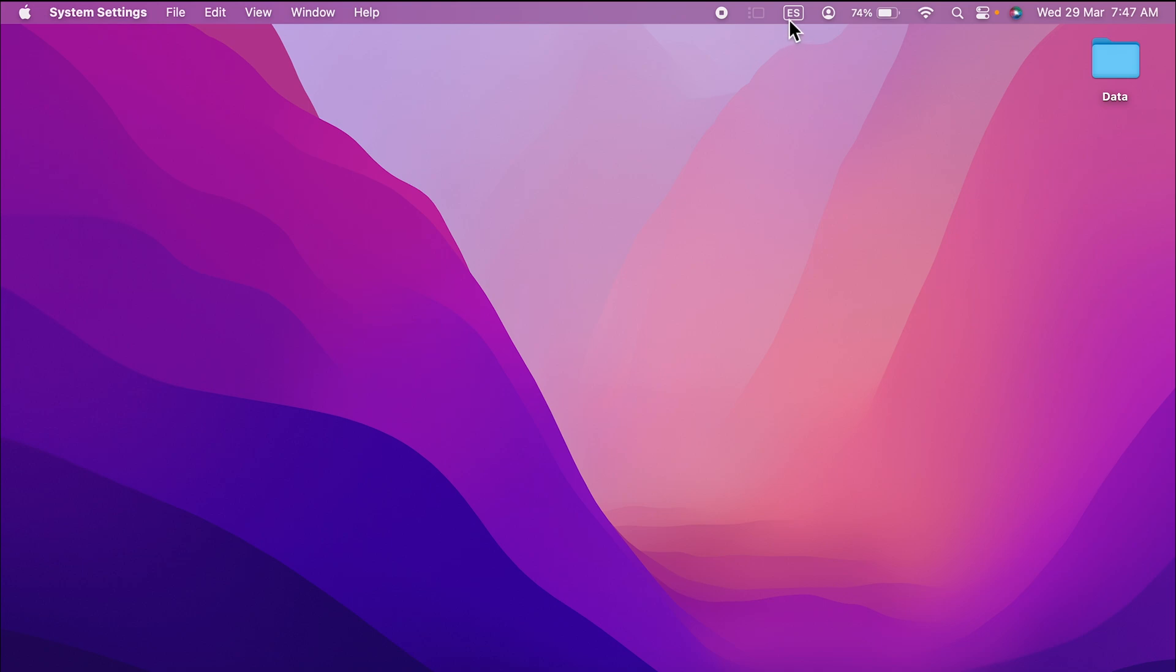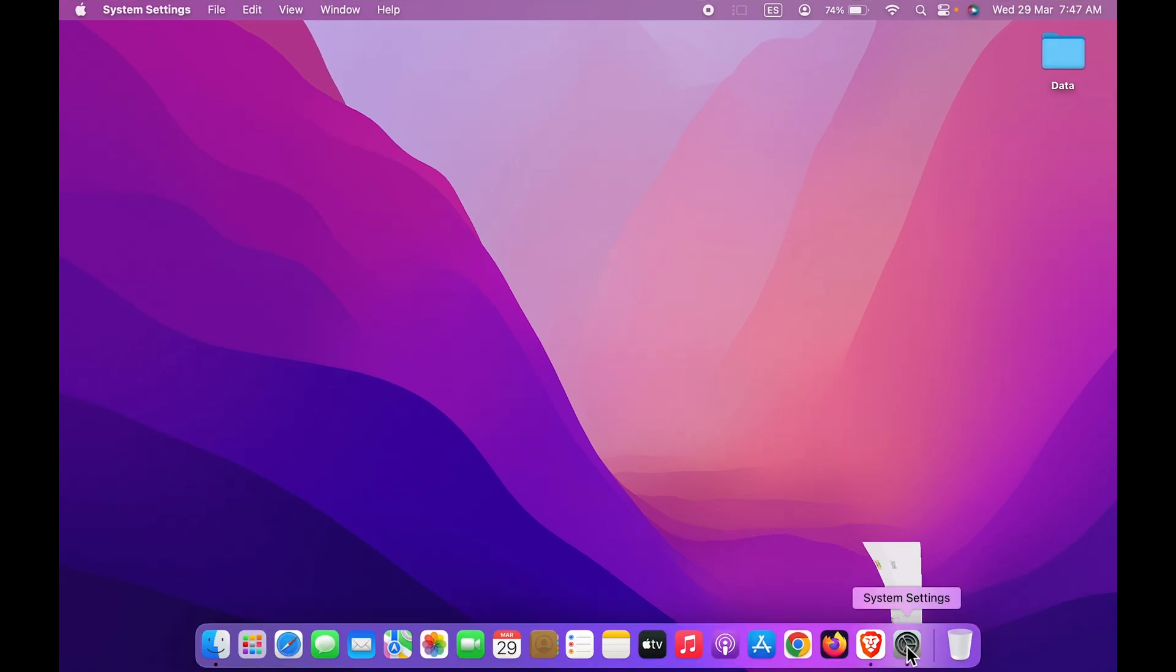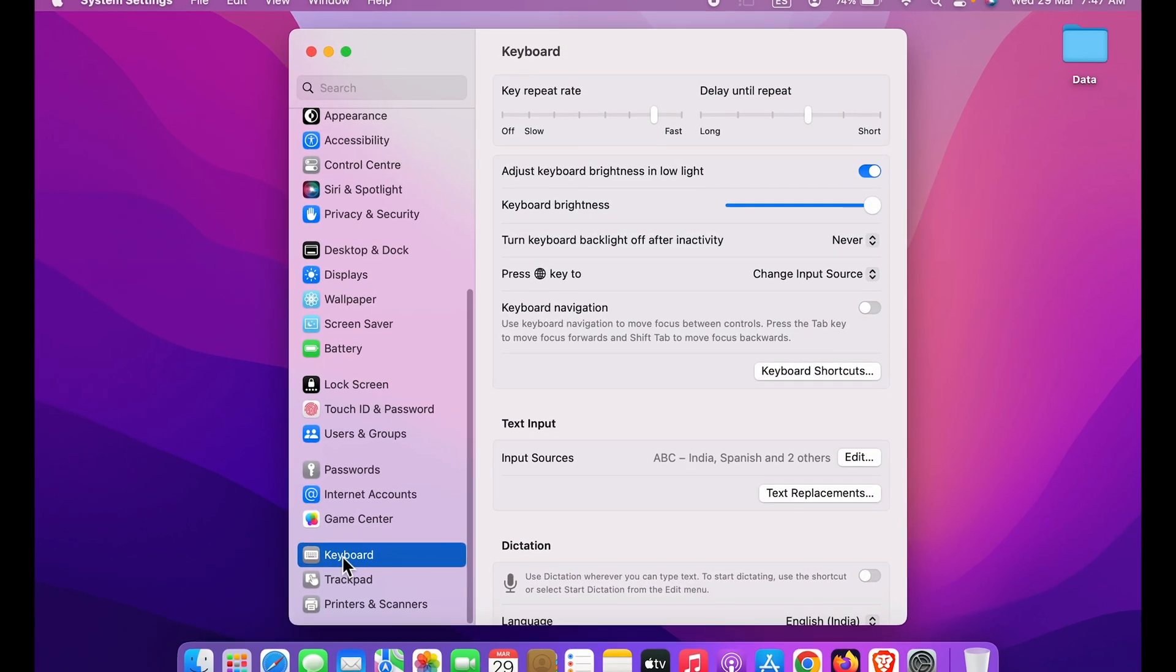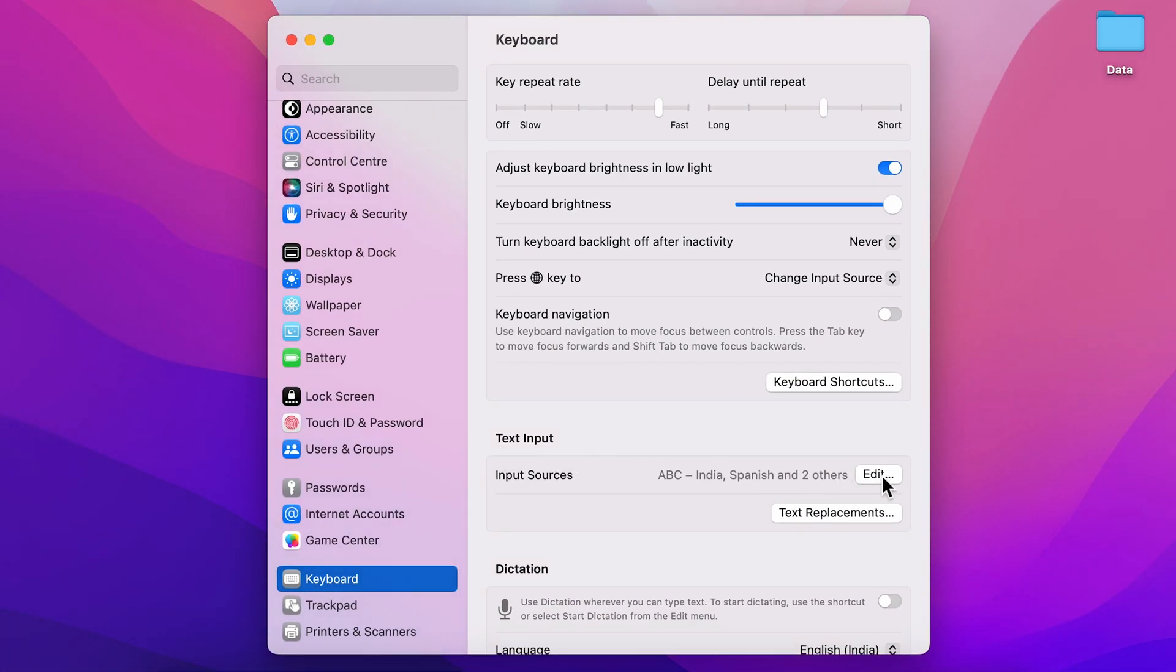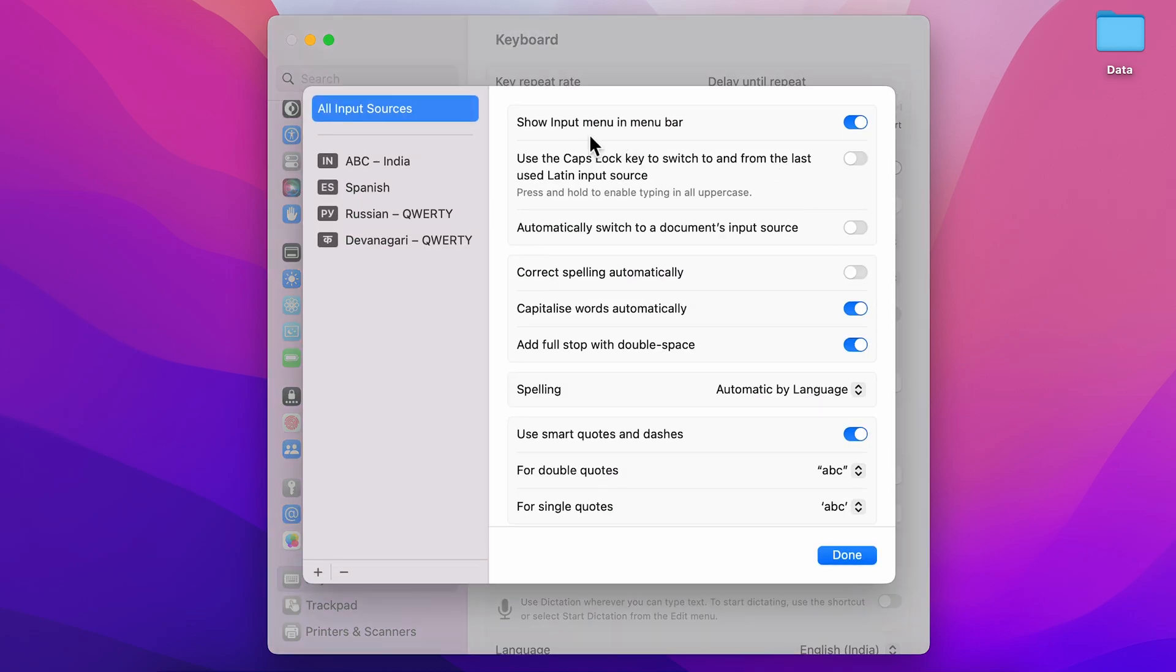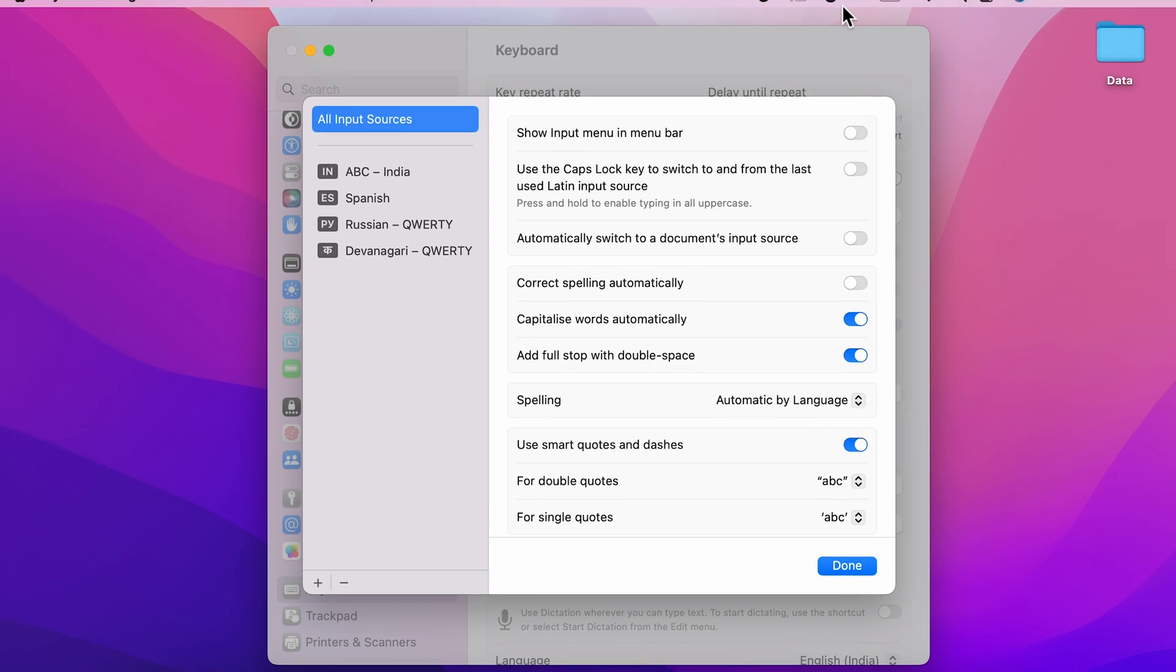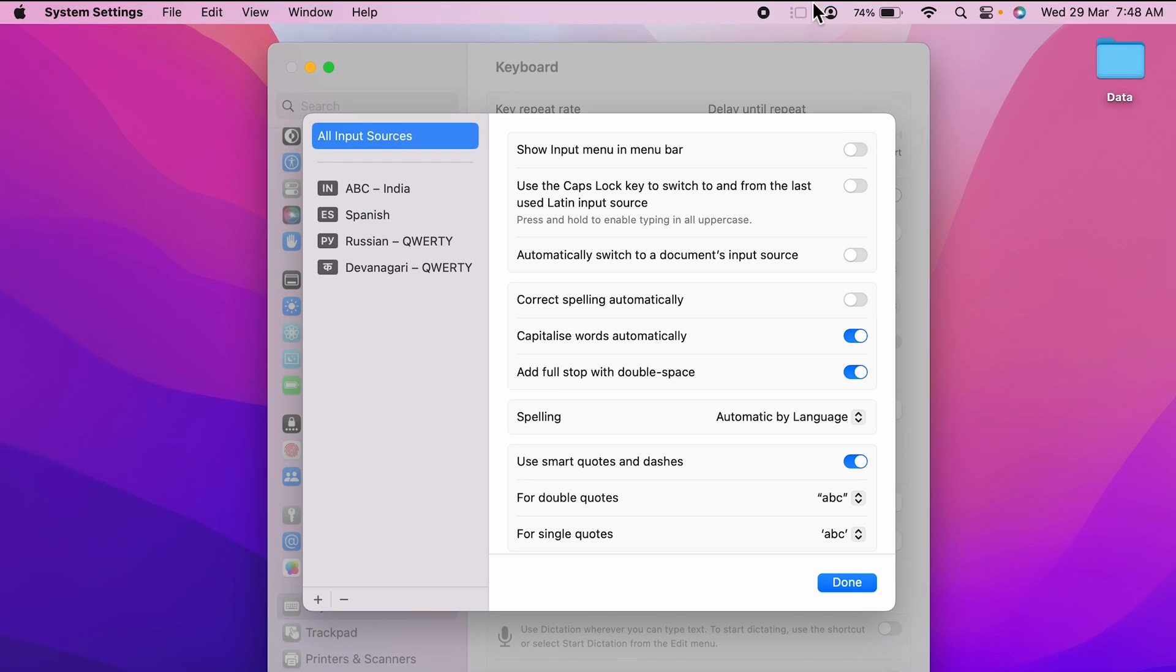in case you don't find this input option in menu bar, go in Settings, then in Keyboard, then in Text Input. You have to go in edit option and make sure the first option, which is 'Show input menu in menu bar,' this toggle is on. If this toggle is off, you can see that input option from menu bar is gone. As soon as I enable this, it is activated once again, so I can change the keyboard